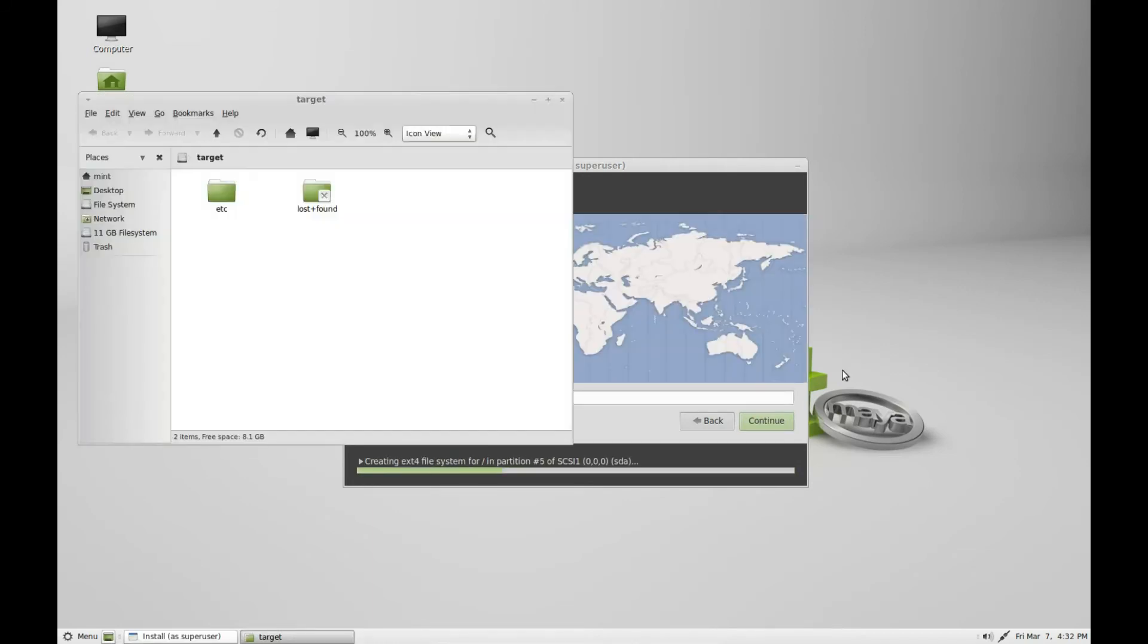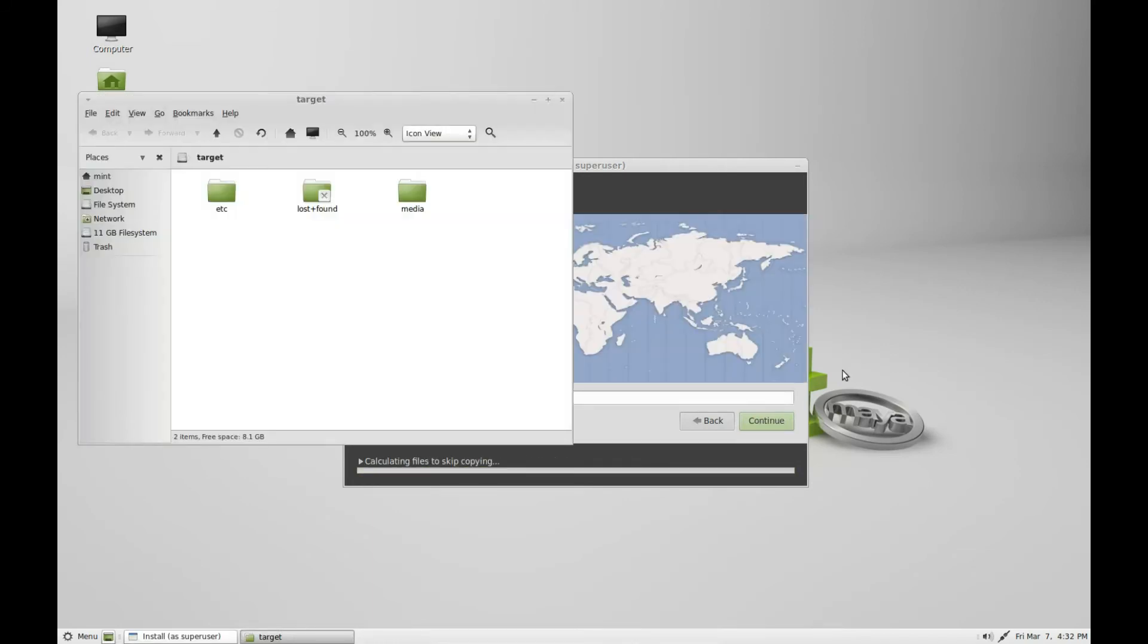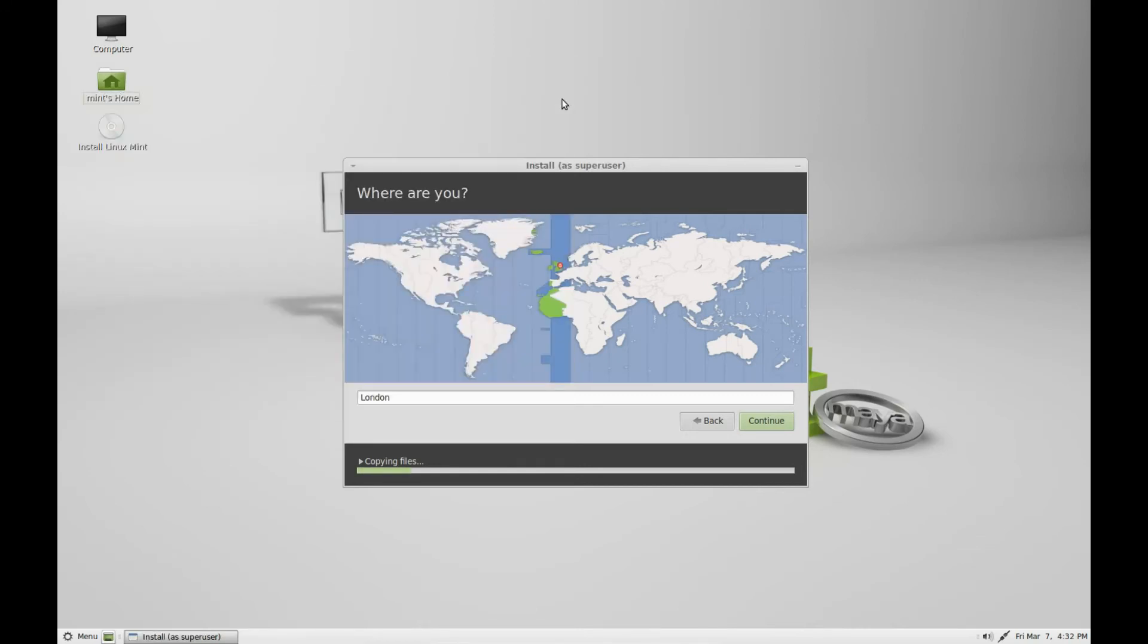Set up your location. We're just going to close that because we don't need it. It's just telling you it's doing something. We check our location, for me it's going to be London. Click continue.